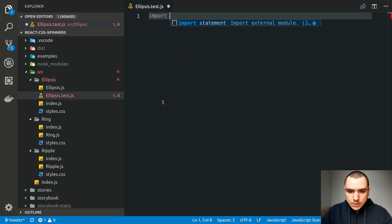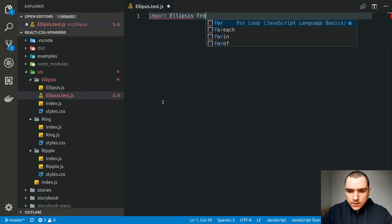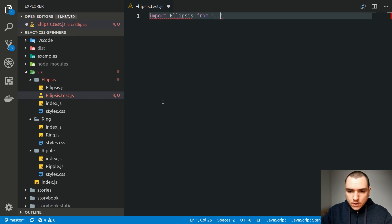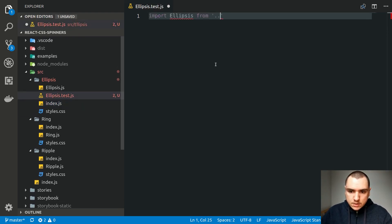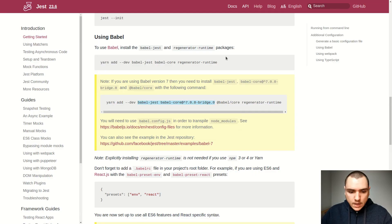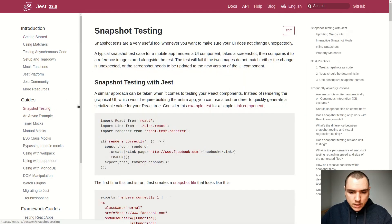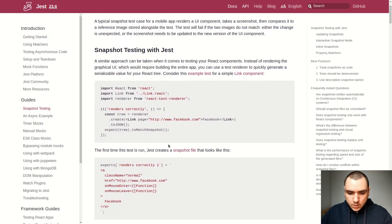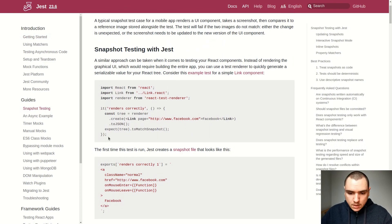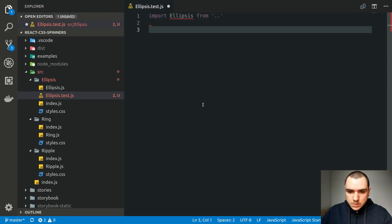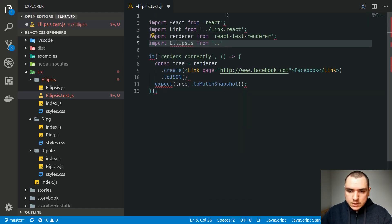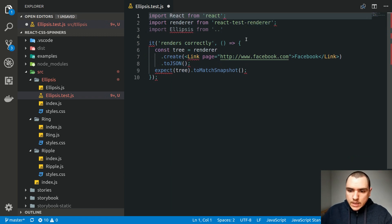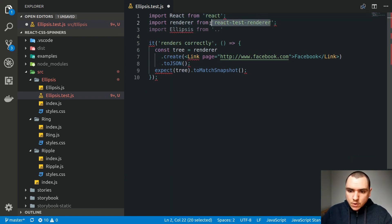From here, we can import the ellipsis component. We already have a barrel file, so we're just going to import the default from there. Let's go to the snapshot testing section and copy the base example, paste it in, put in ellipsis, and remove the link. To convert our component into JSON format, we need to install another dependency called React Test Renderer.